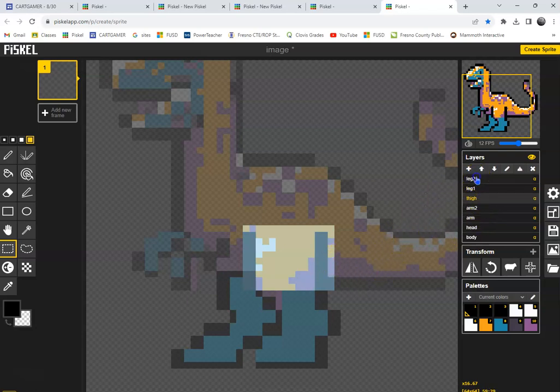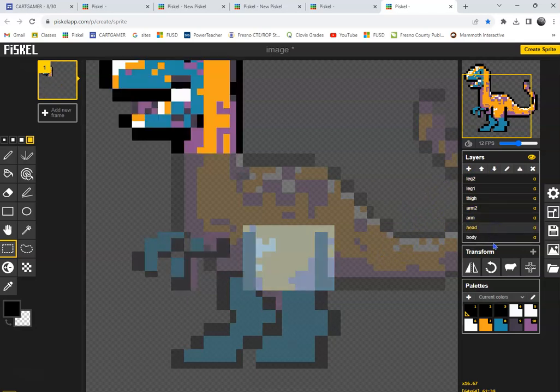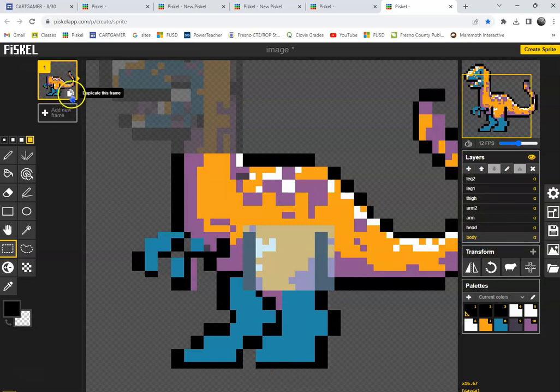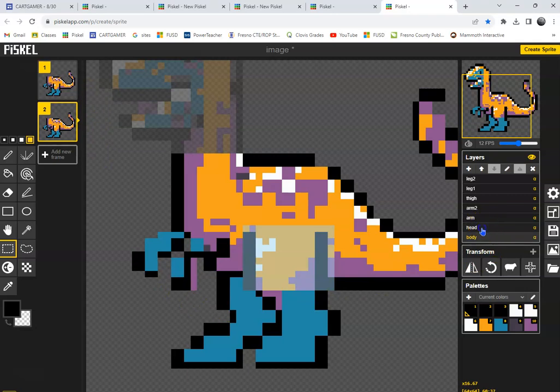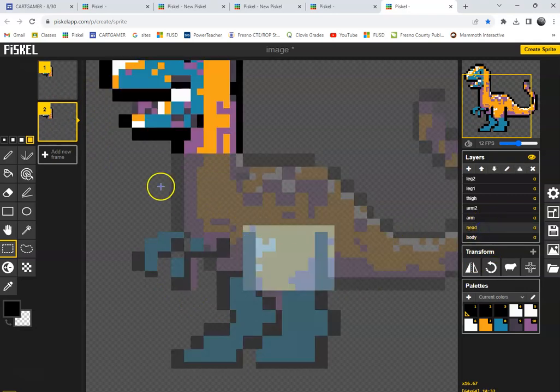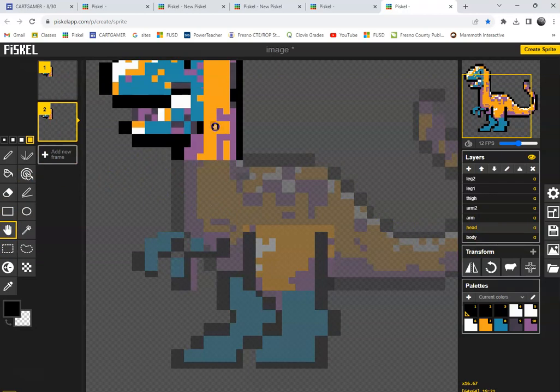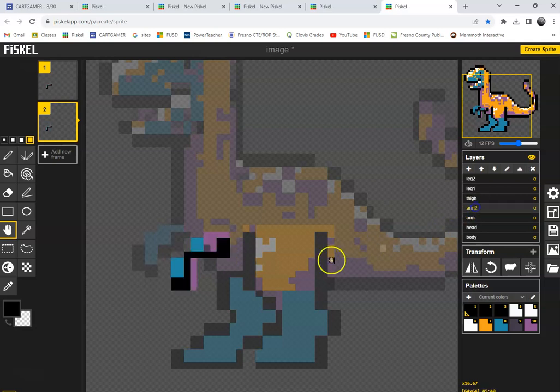So now we have stuff everywhere. And then let's go ahead and duplicate this frame and start moving. So let's go ahead down. Let's go arm up. Other arm up.